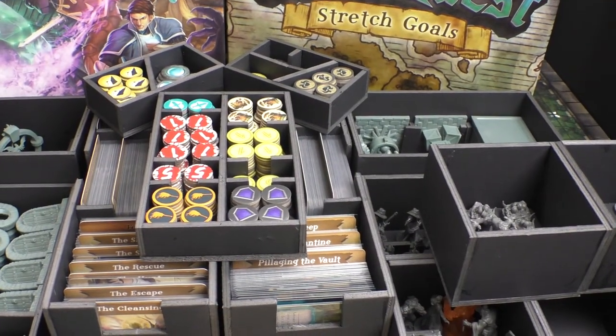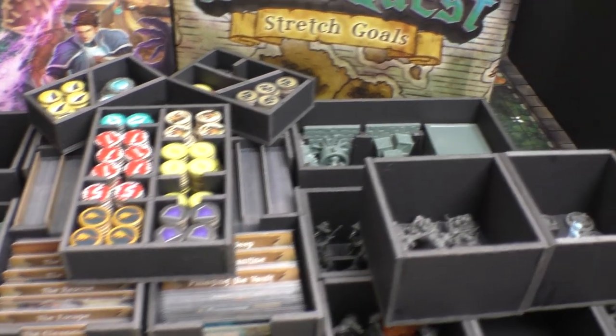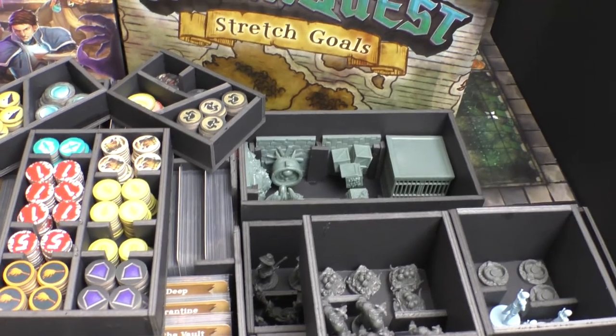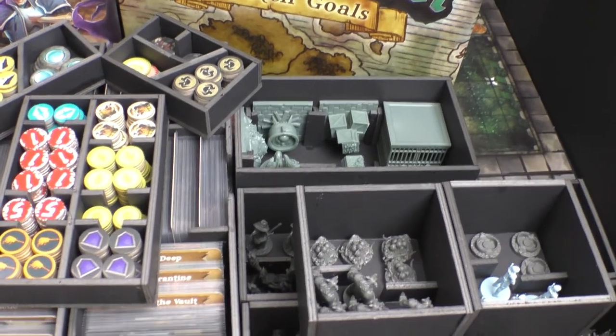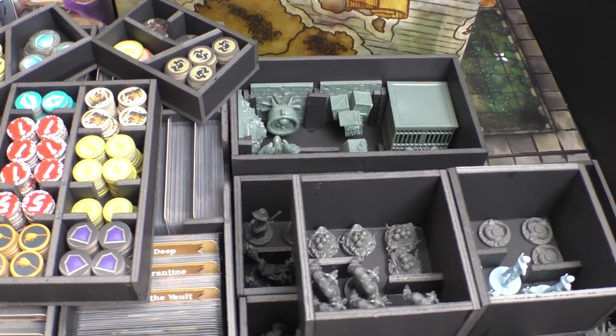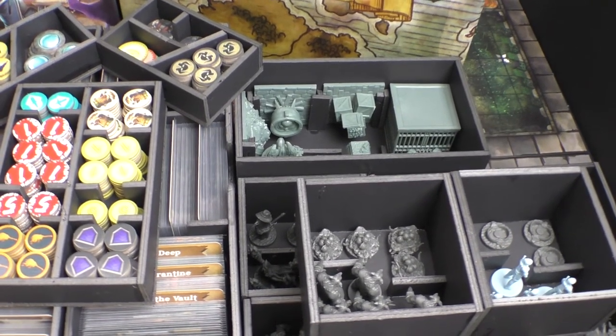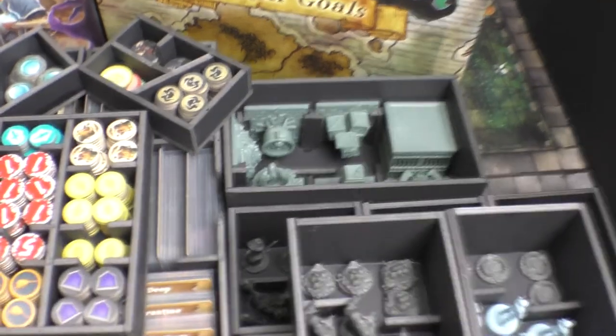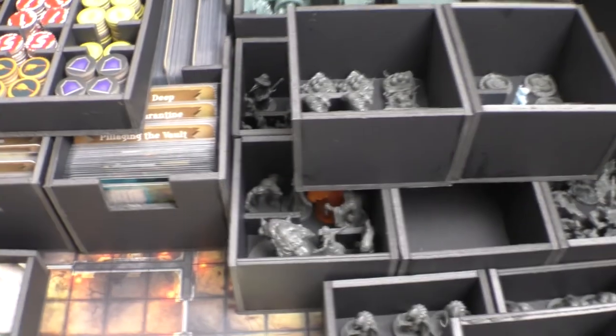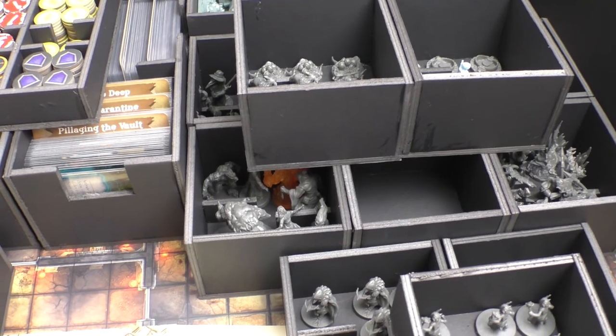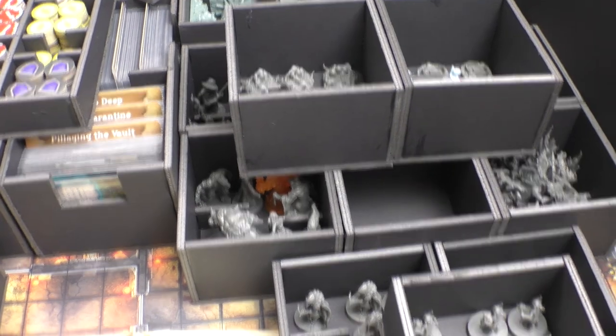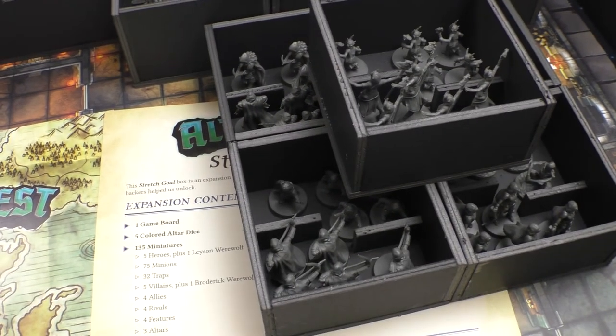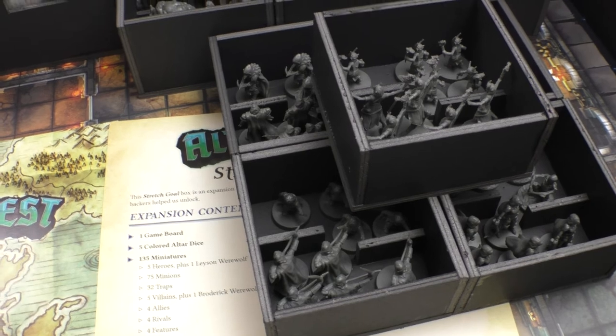And here on the right side all the foam core boxes for the stretch goal box, one big box for all the features and altars, and here in front have eight large boxes and five small boxes.